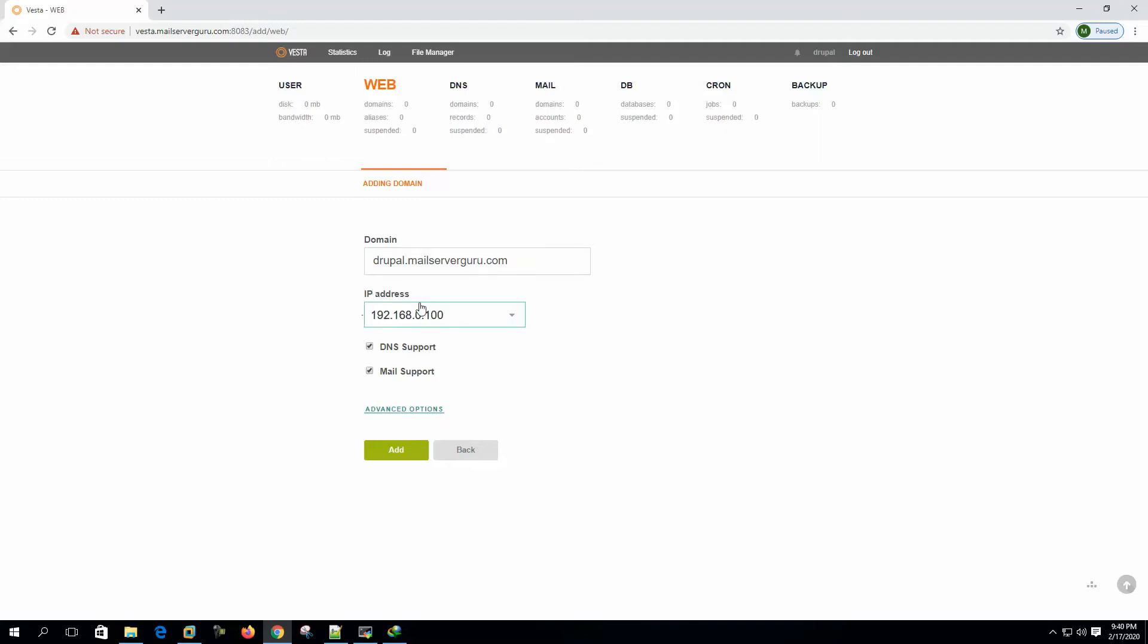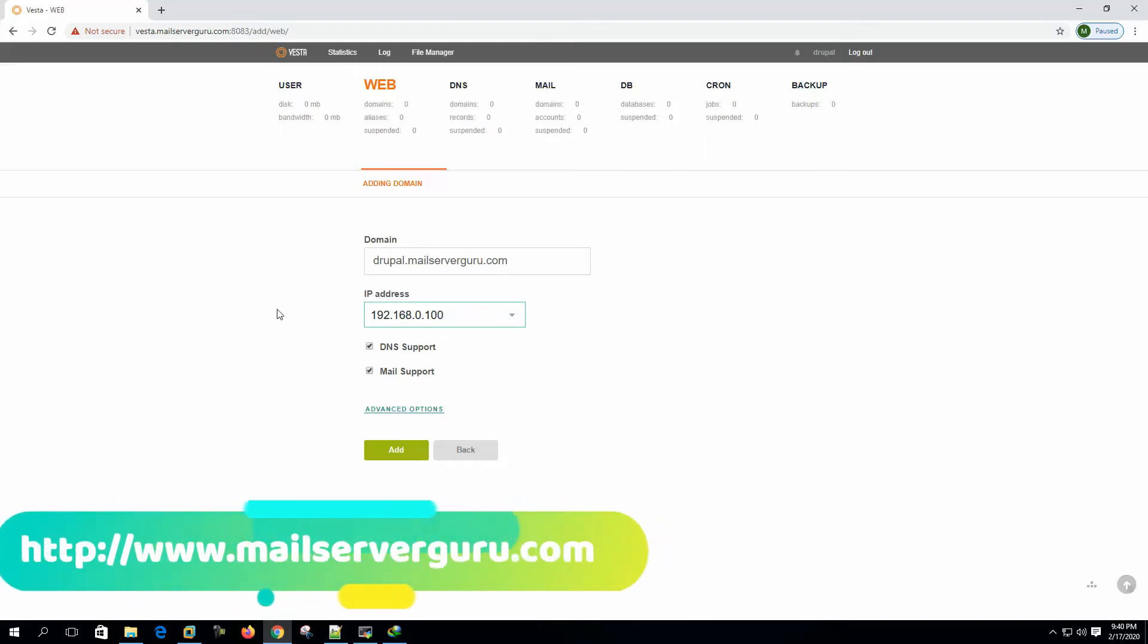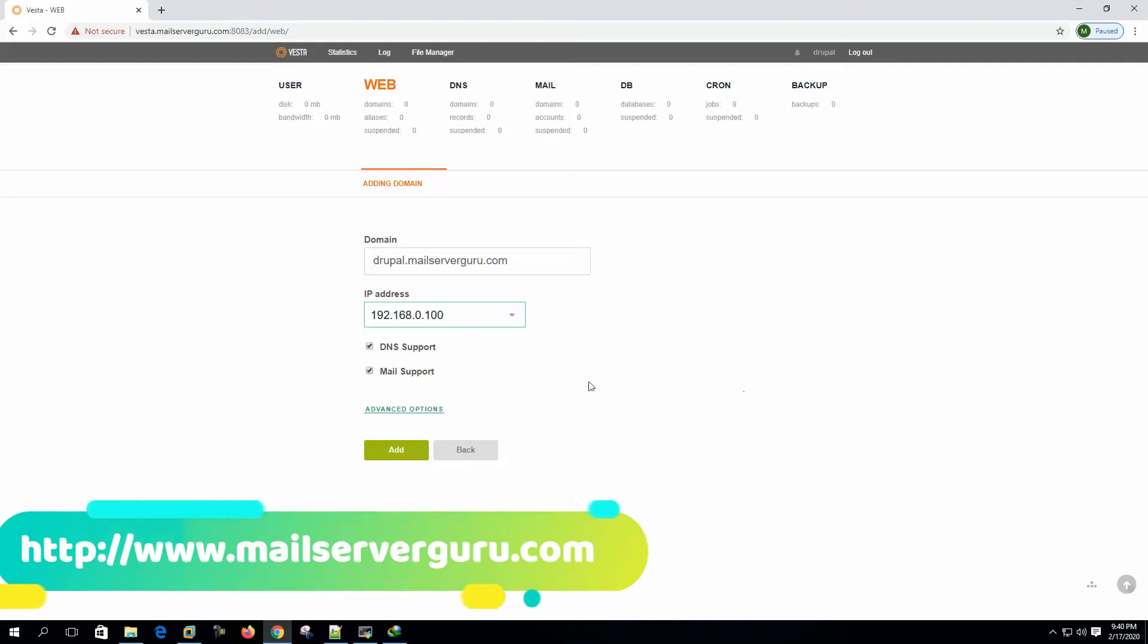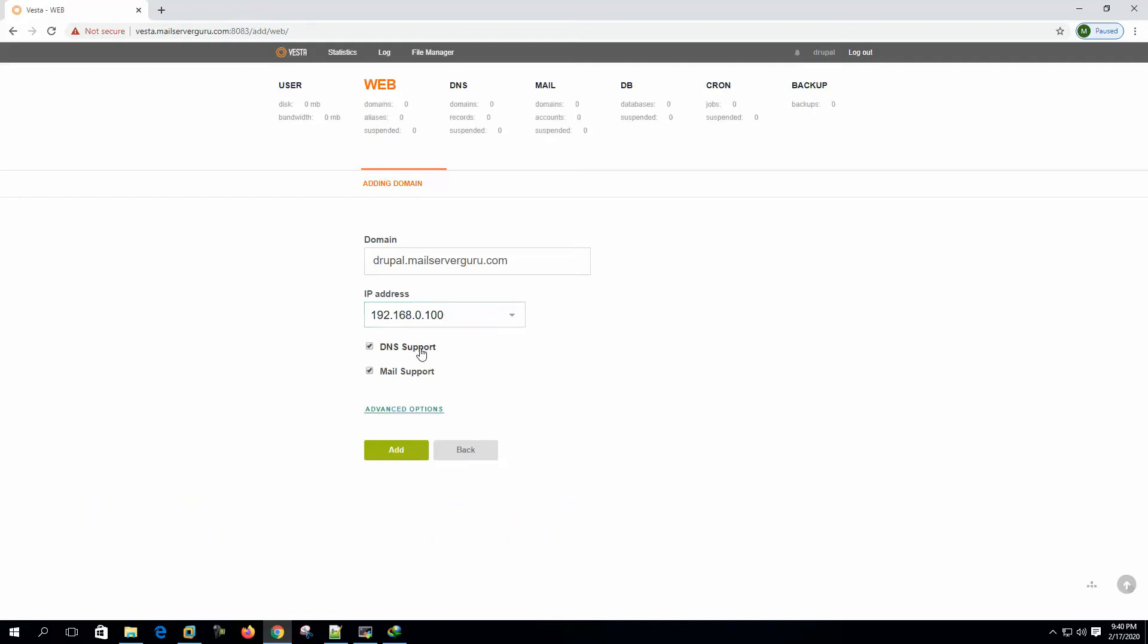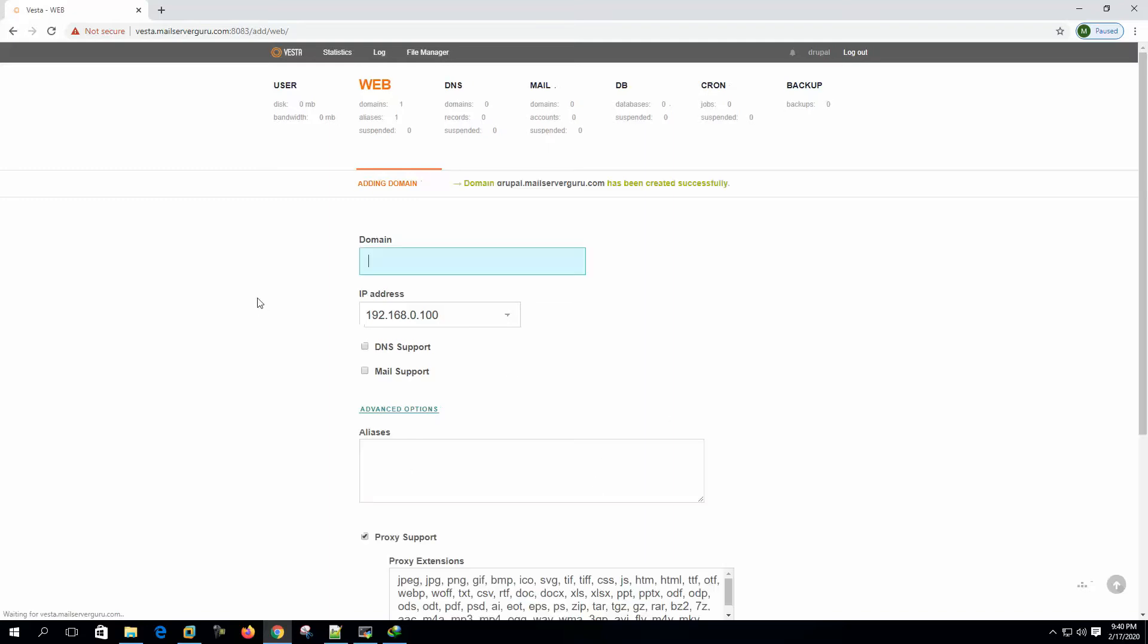This is our web server IP address or control panel IP address. And from this control panel, we are not providing any DNS and mail support. This is not our DNS server or mail server. So we are deselecting these options. Now click the add button. So domain Drupal dot mail server guru dot com has been created successfully.